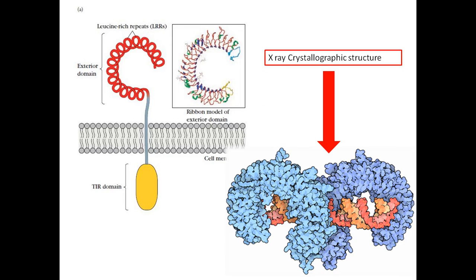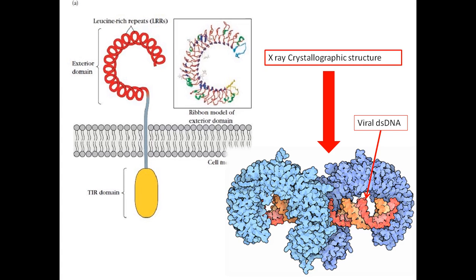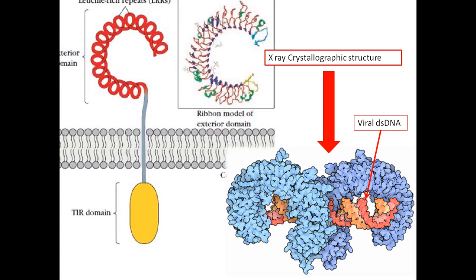If we look at the right-hand side structure, it's the X-ray crystallographic structure of TLR3. TLR3 does not work individually; it actually homodimerizes with each other and then can detect viral double-stranded DNA. You can see here the viral double-stranded DNA is co-crystallized with TLR3. The whole structure of TLR3 is not depicted here—only the head region, the leucine-rich repeats, the LRR domain, is shown.